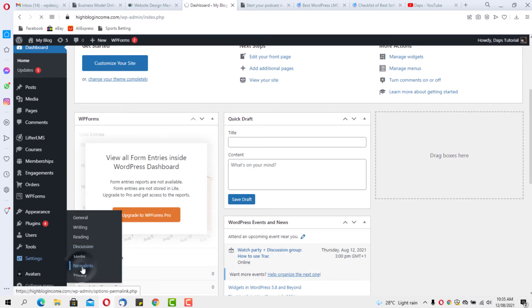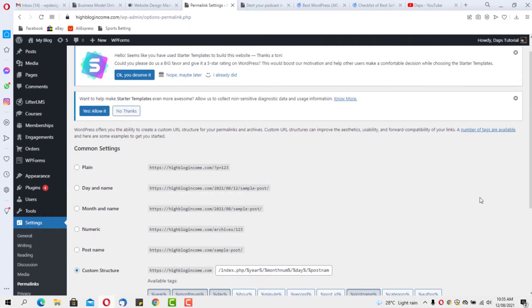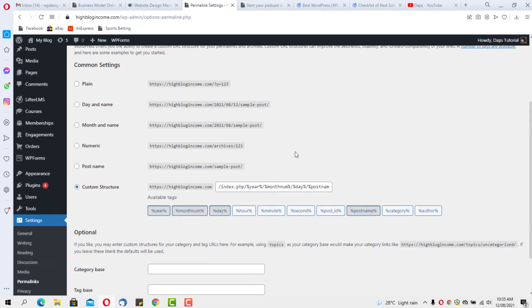You can see we have Custom Structure, and you can see that this is what our structure is like. Our structure is index.php, then year, month, day, then post names. Some themes, when you install them, the permalink structure is set to post name directly. Some will come with plain, some might come with a custom structure.